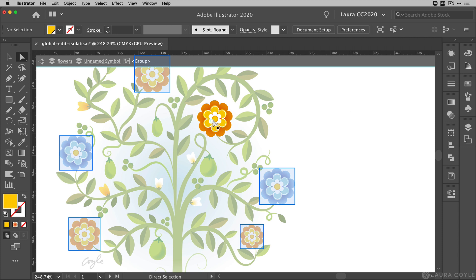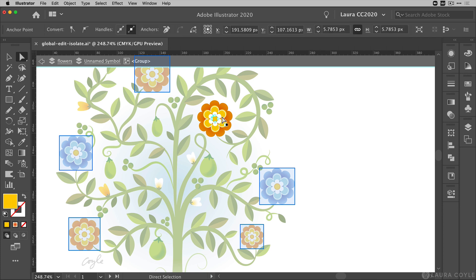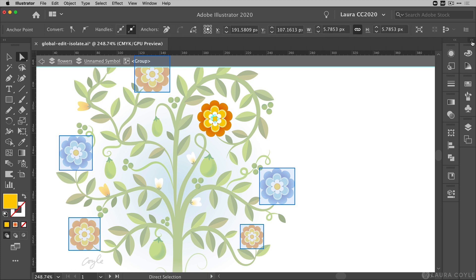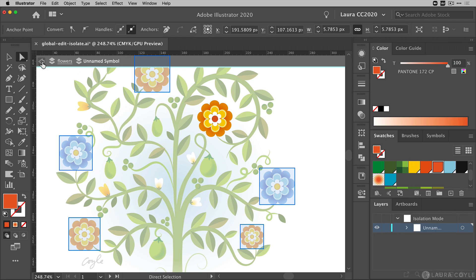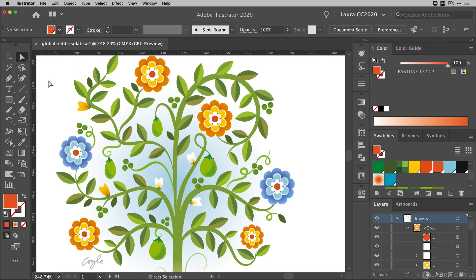Now I'm able to go in and make all sorts of edits. I'm going to click the center circle, open up my color panel, and choose another color swatch here. I'm just making a simple edit but there's a lot you can do inside of isolation mode. To get out of isolation mode I can click on this left-facing arrow to back out, and we can see all of the flowers have been updated to have that red center.